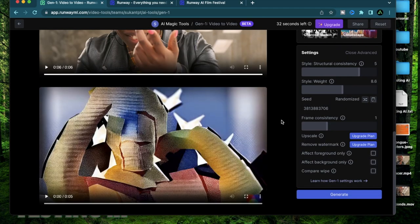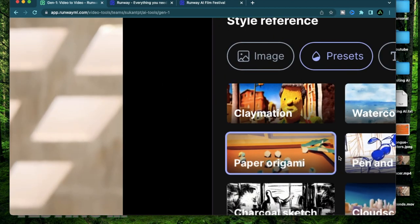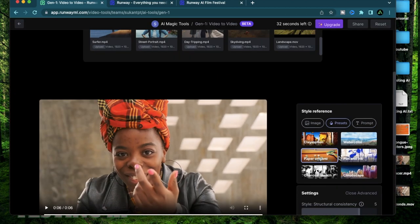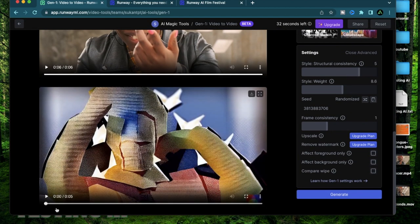Alright I have my video ready. I have this character in the paper origami style and let's see how it turned out.